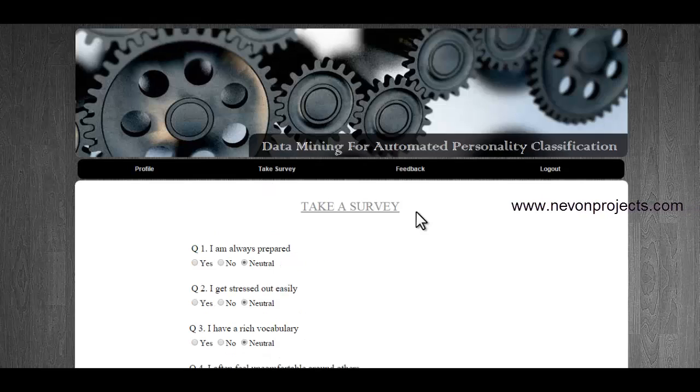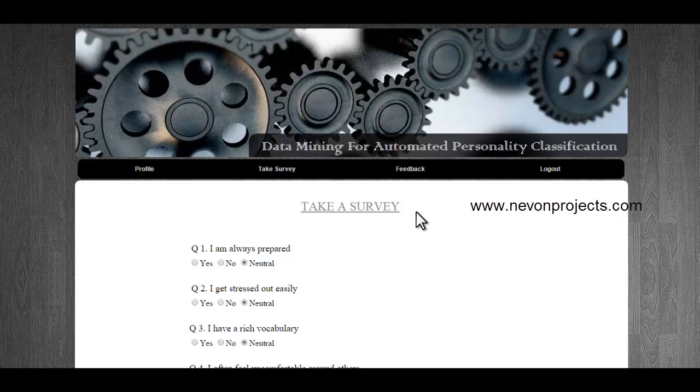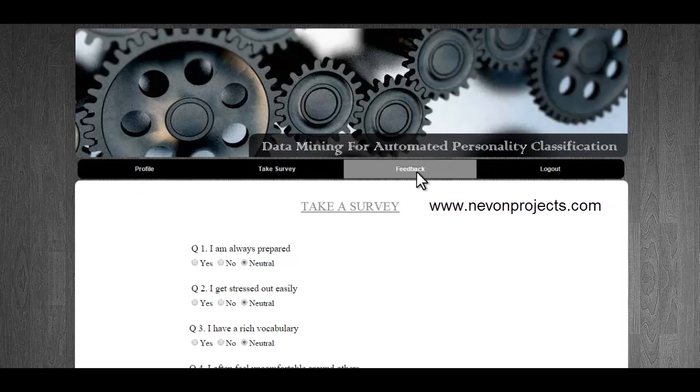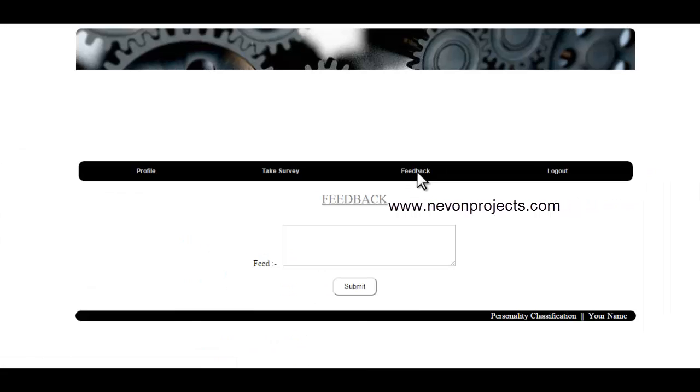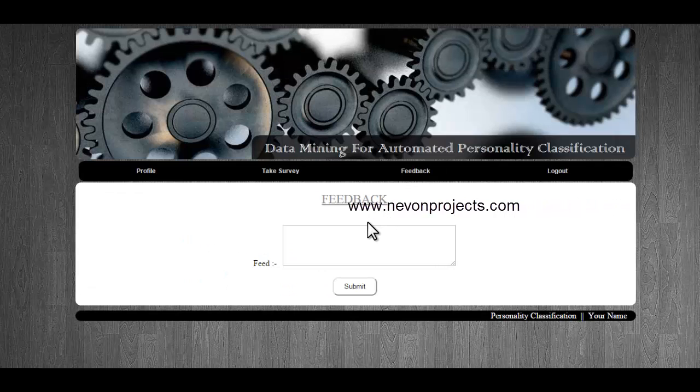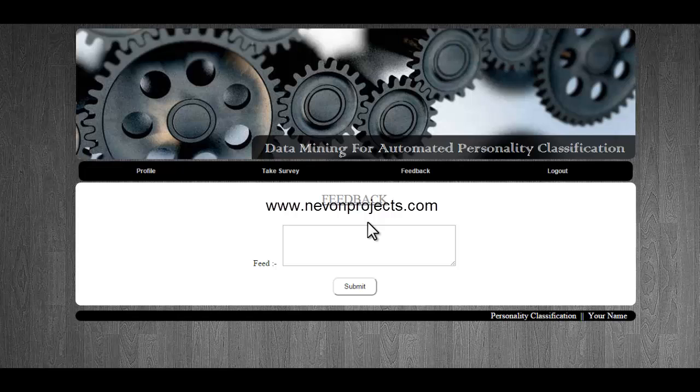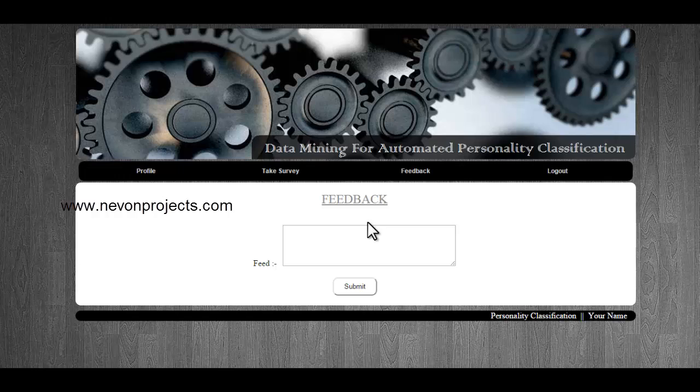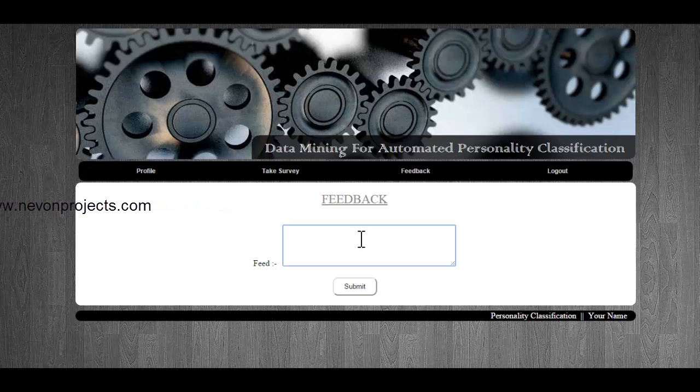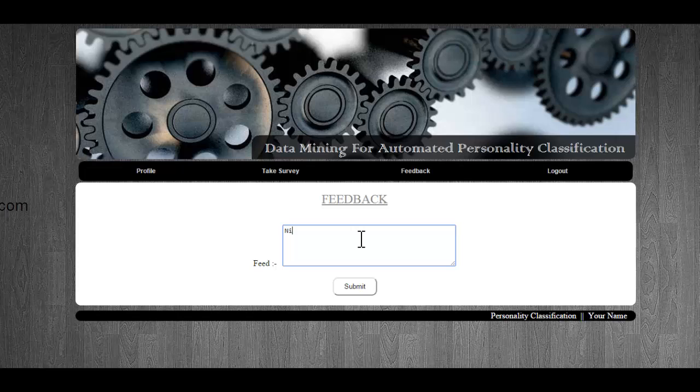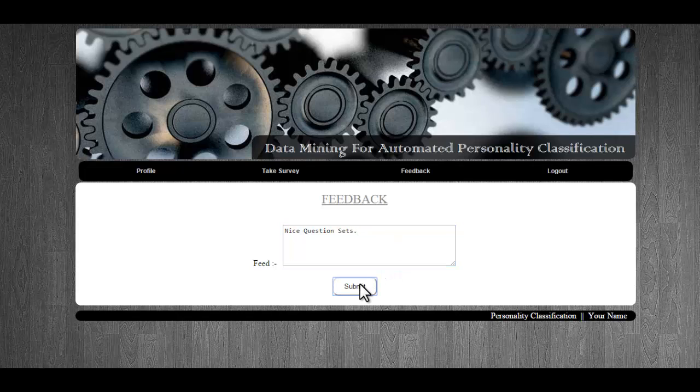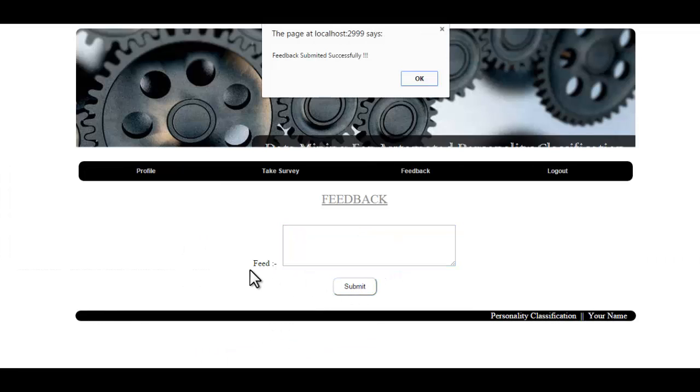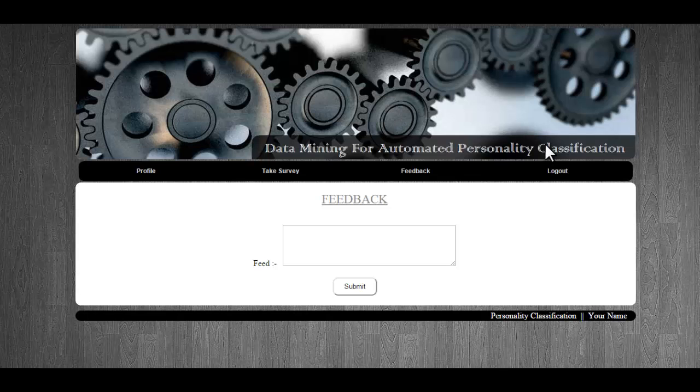Next is the feedback module where users can send feedback to the admin saying that the answer is not accurate or anything which you would like to tell the admin. I will say 'nice question set.' You can just submit and your feedback has been added.